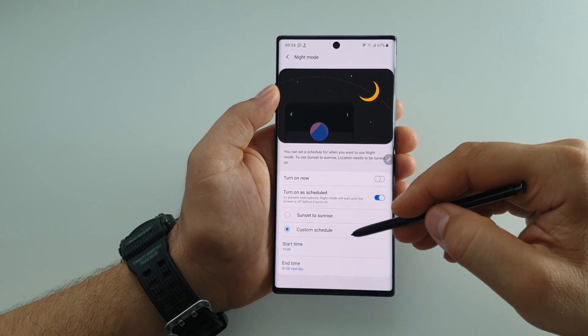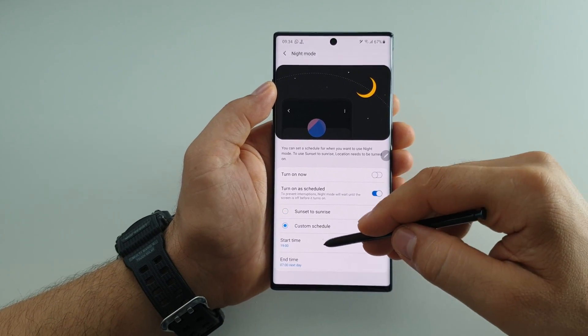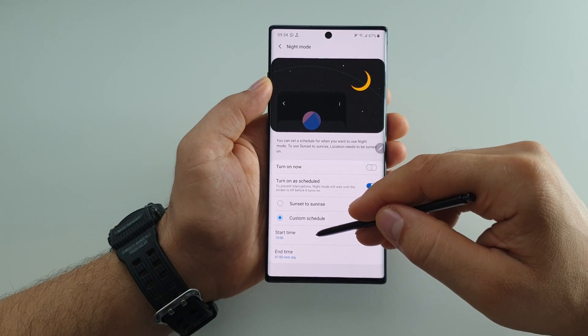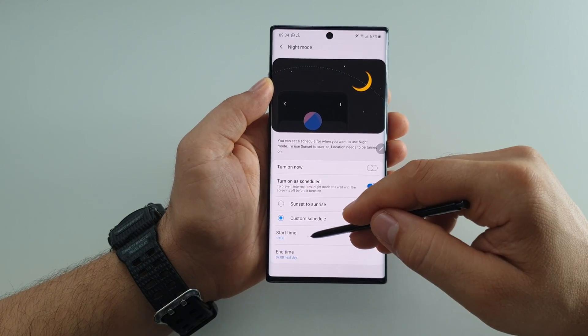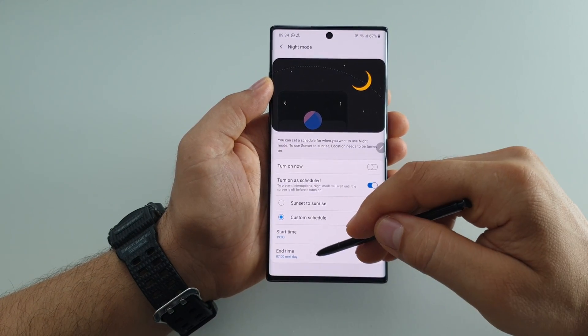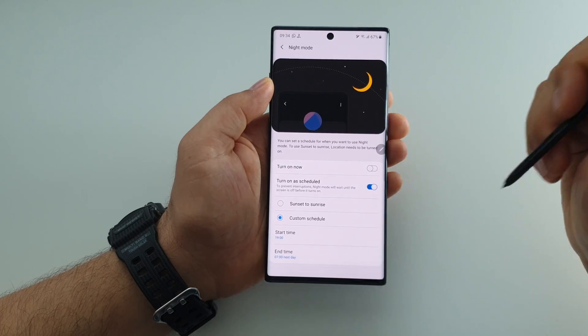Also you can create a custom program. As you can see here, you can choose your start time and your end time.